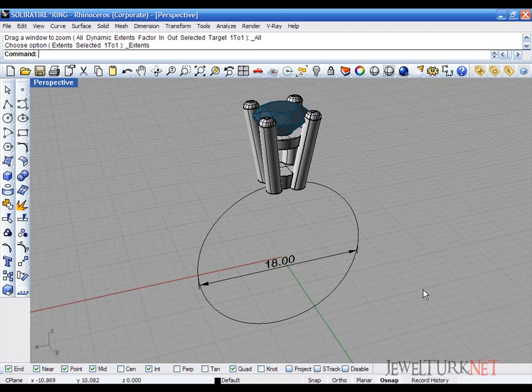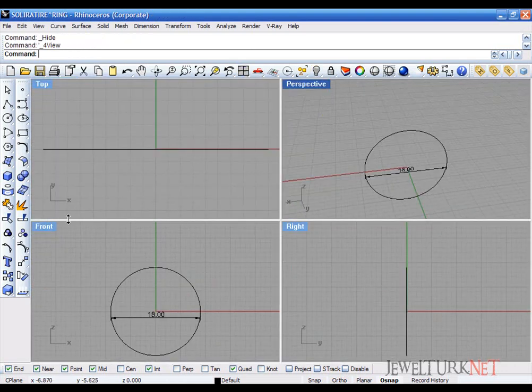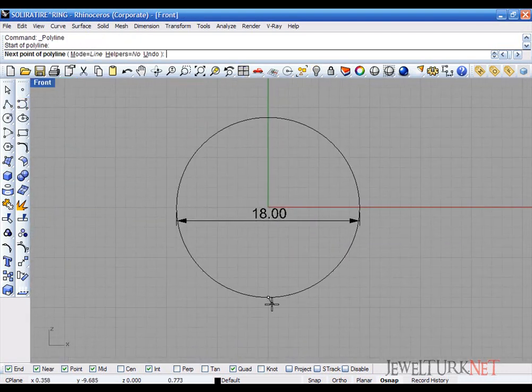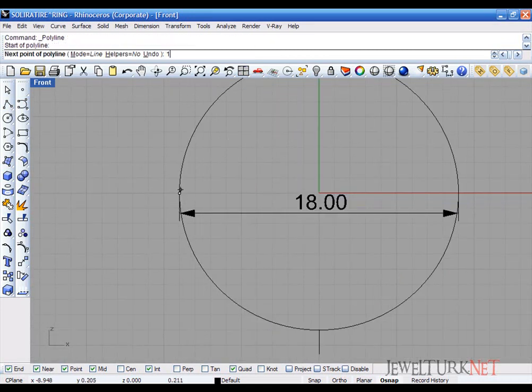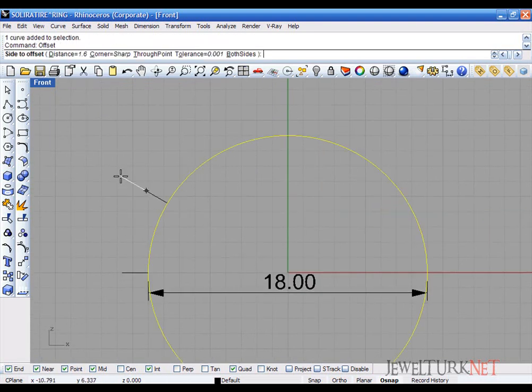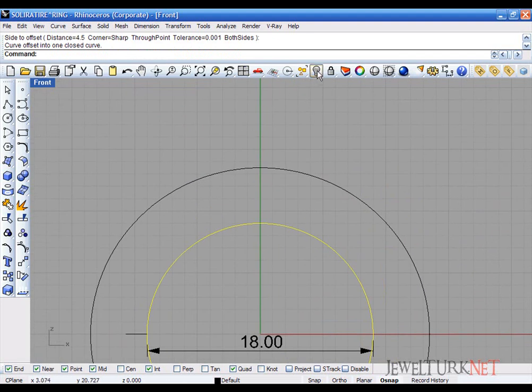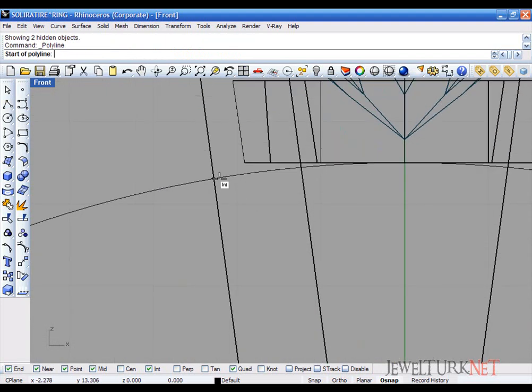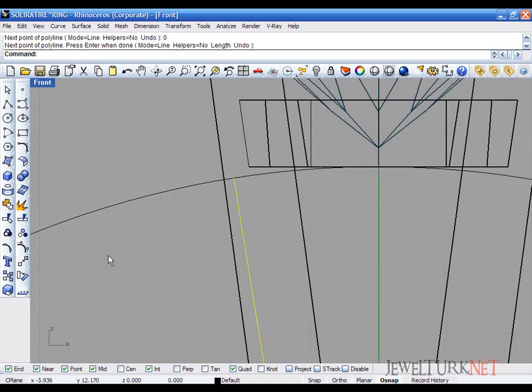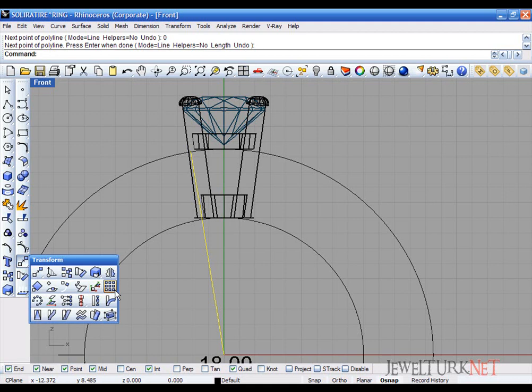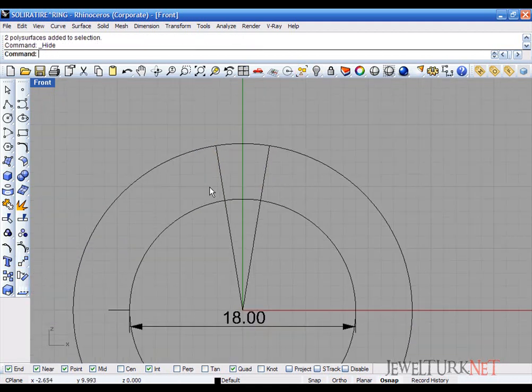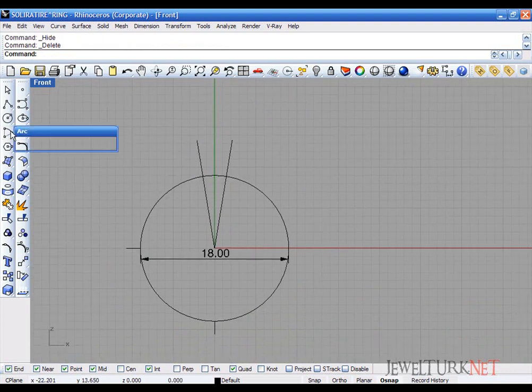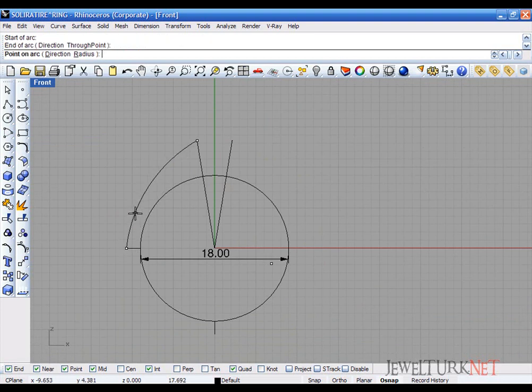Now I will draw the ring's arm. Hide this. Below the ring will be 1.6 millimeters and here is 1.8 millimeters. Offset the circle about 4.5 millimeters. And then show the setting. The arm approximately will start here and mirror this. Hide the setting again. Take arc and between these two lines draw a curve like this.